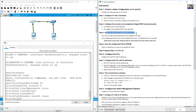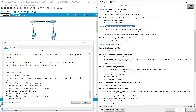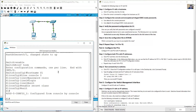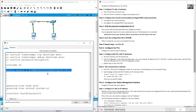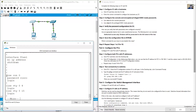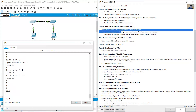Verify password configurations for S1. To verify, exit to privileged EXEC mode and use the 'show running-config' command. You should see the enable secret is encrypted, and the console password is configured.